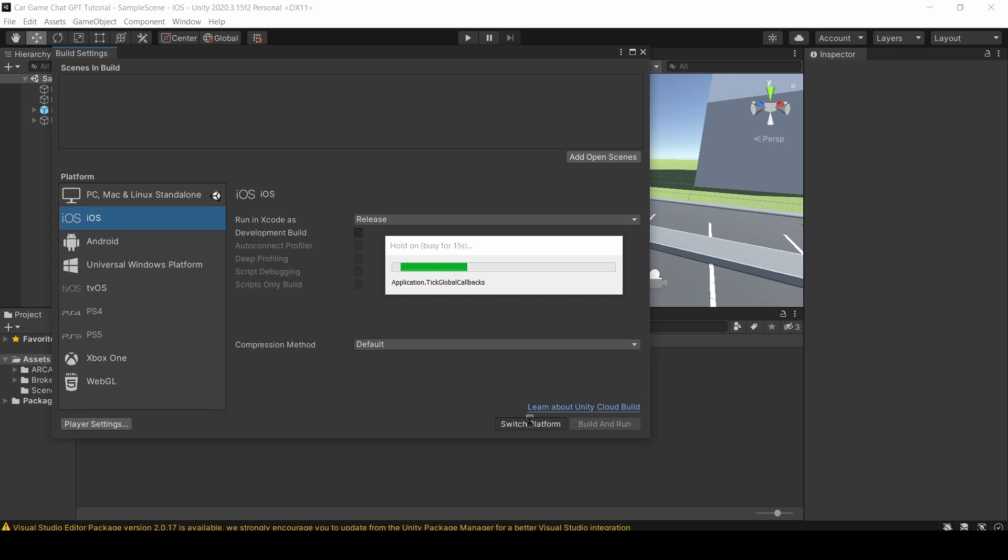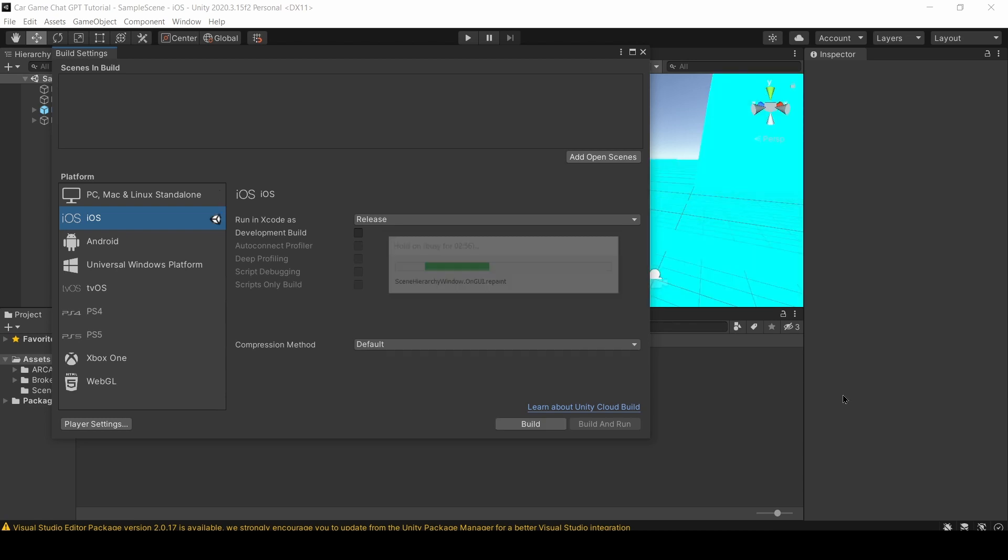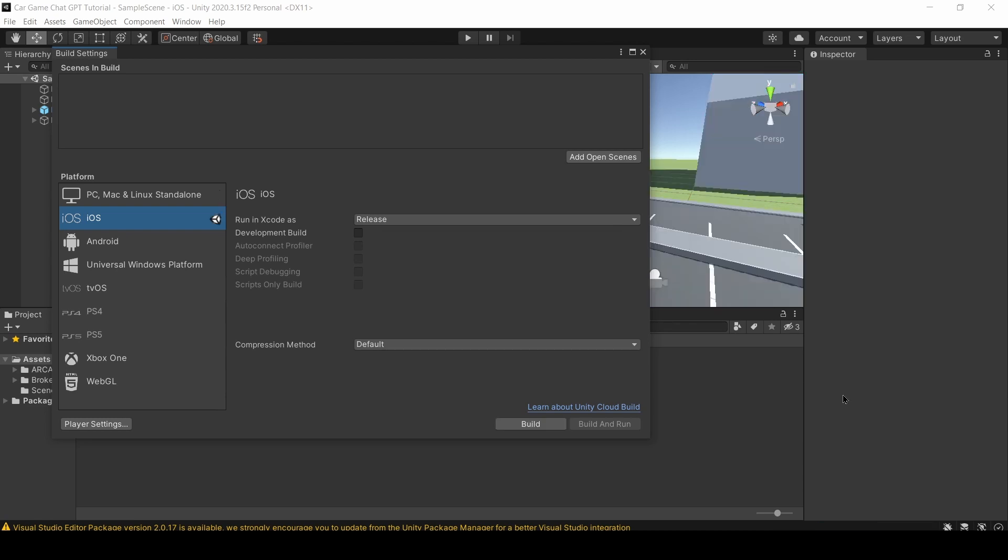For me, it took 10 minutes, but it really depends on how big your game is. So after a lot of time, I was finally able to switch my build platform from PC to iOS, and now that that's happened, we are good for our next step.